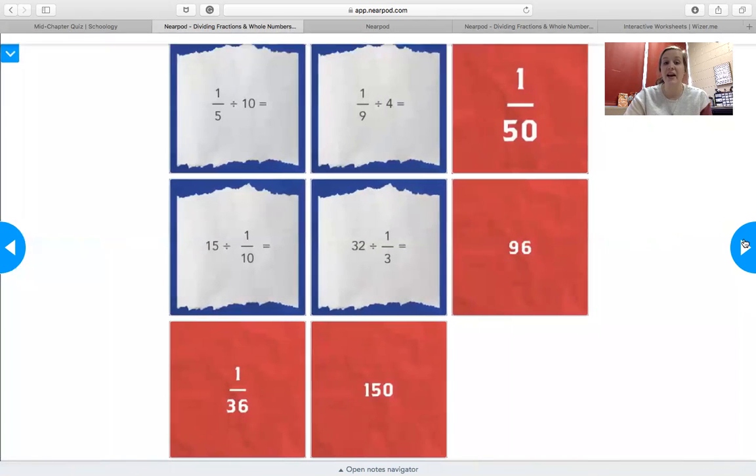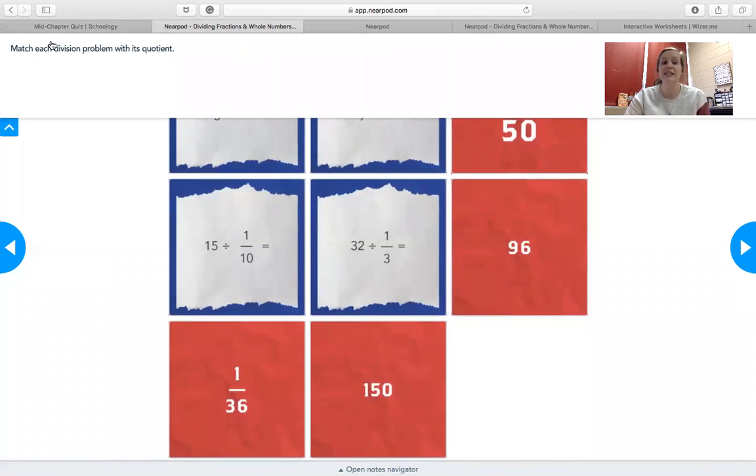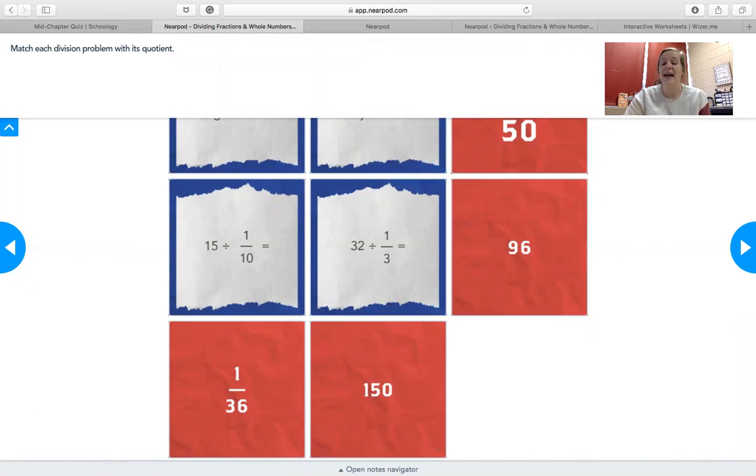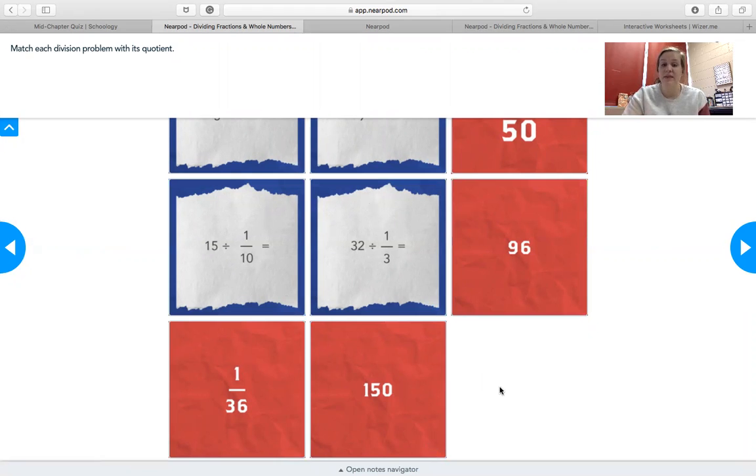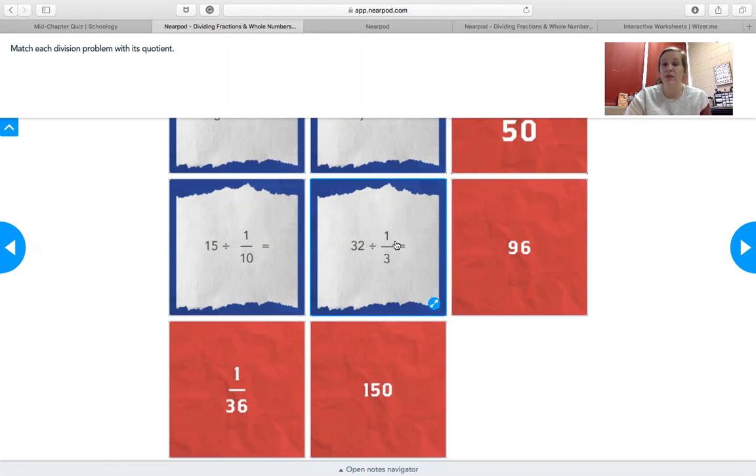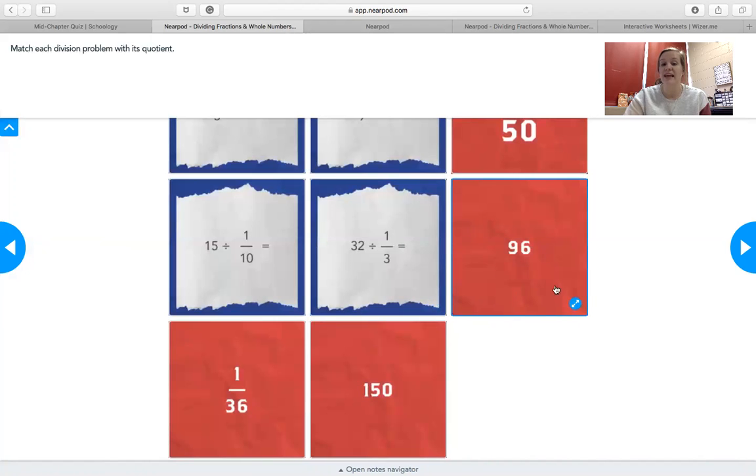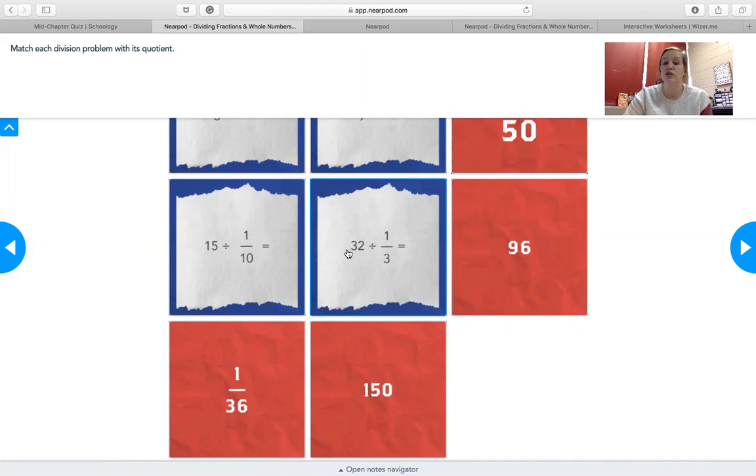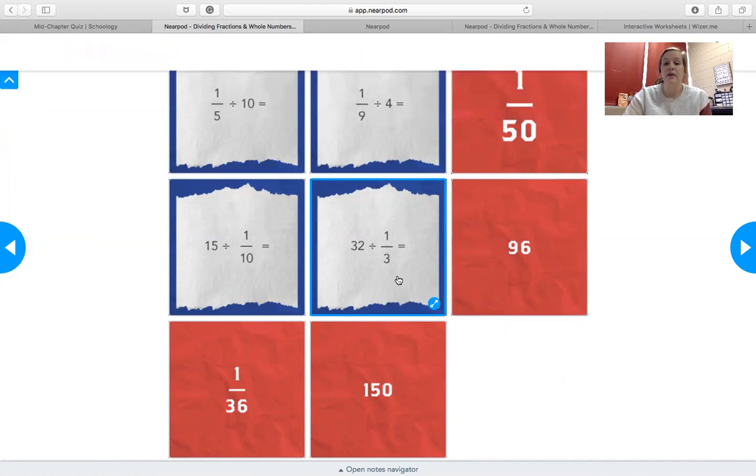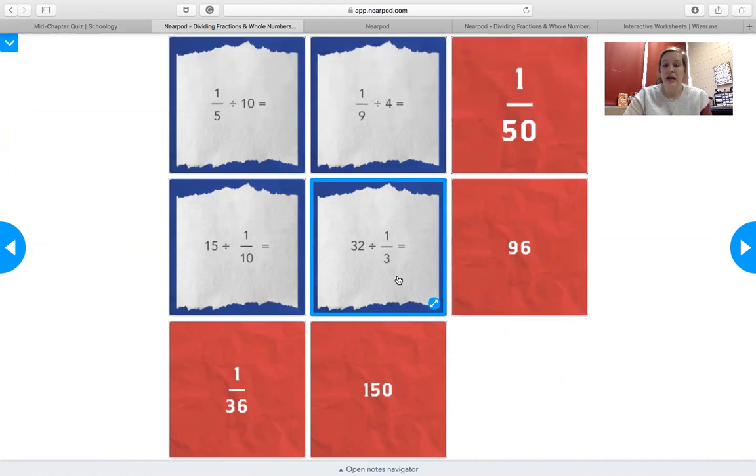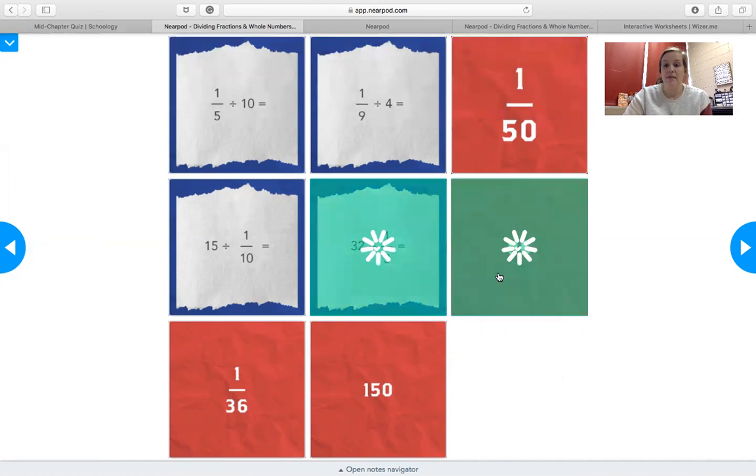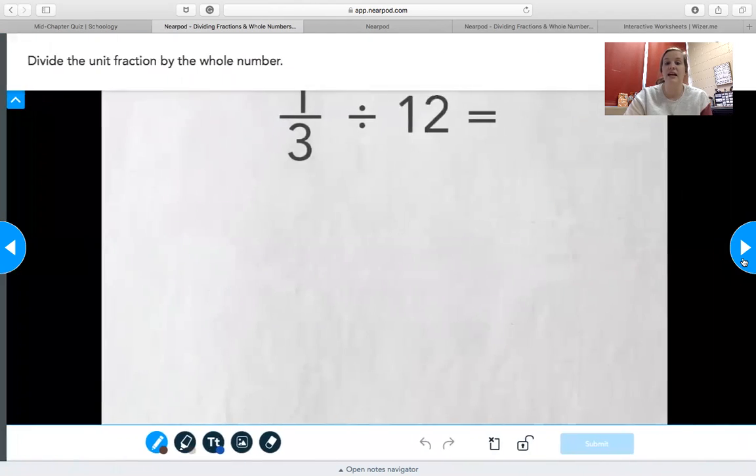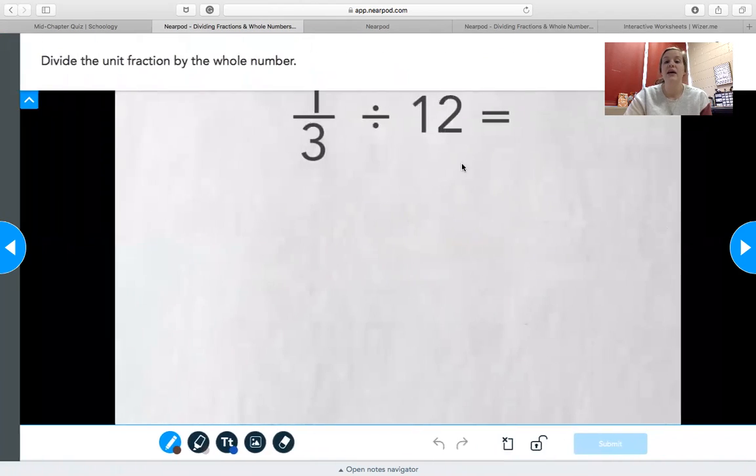And then here, it's going to tell you to match each division problem with its quotient. So make sure this is your first question for your mid-chapter quiz, that you match the correct question, which are in blue, with the correct answer, which are the ones in red. And you're going to have to use that KFC, or keep flip change, in order to solve these problems. So if you match them, it'll turn green when you got it right. Once you're done, navigate to the next slide.